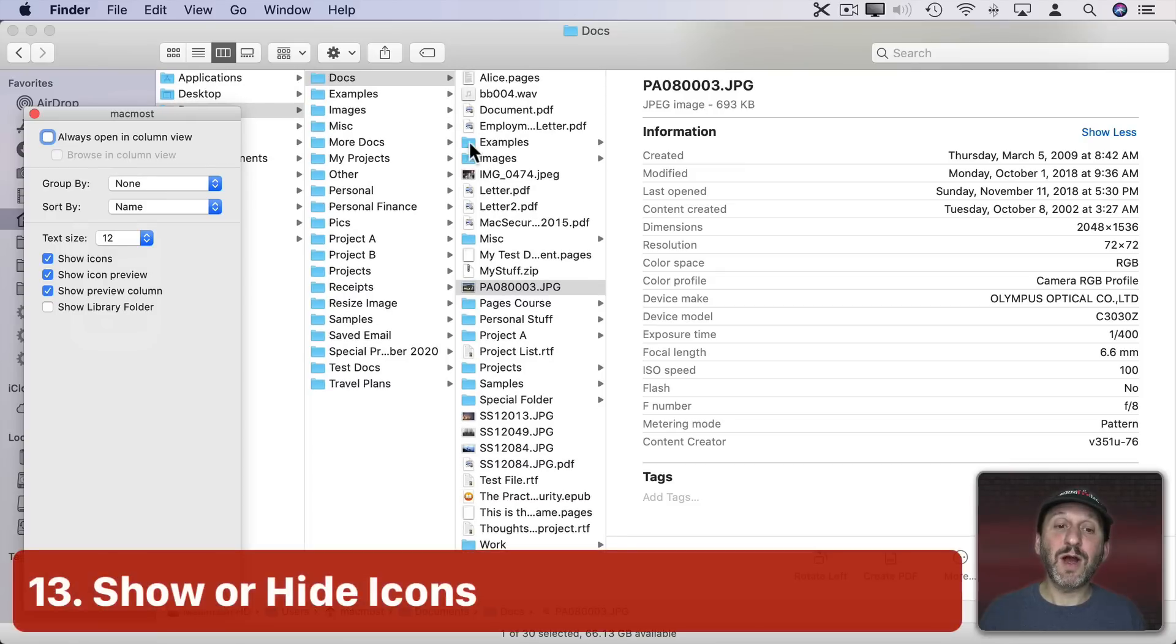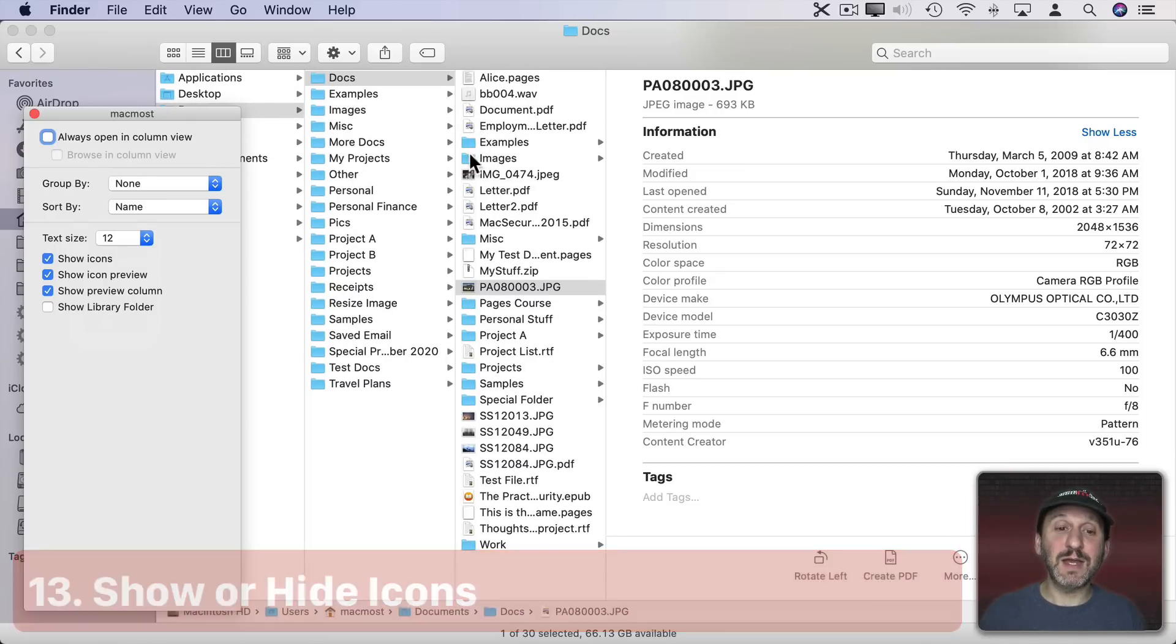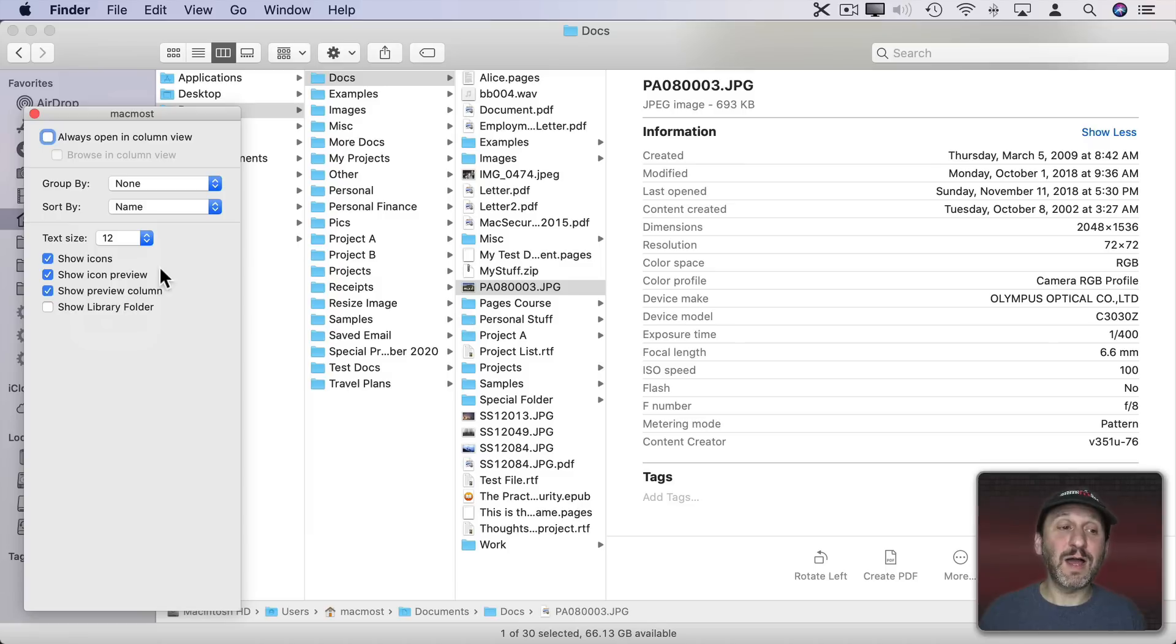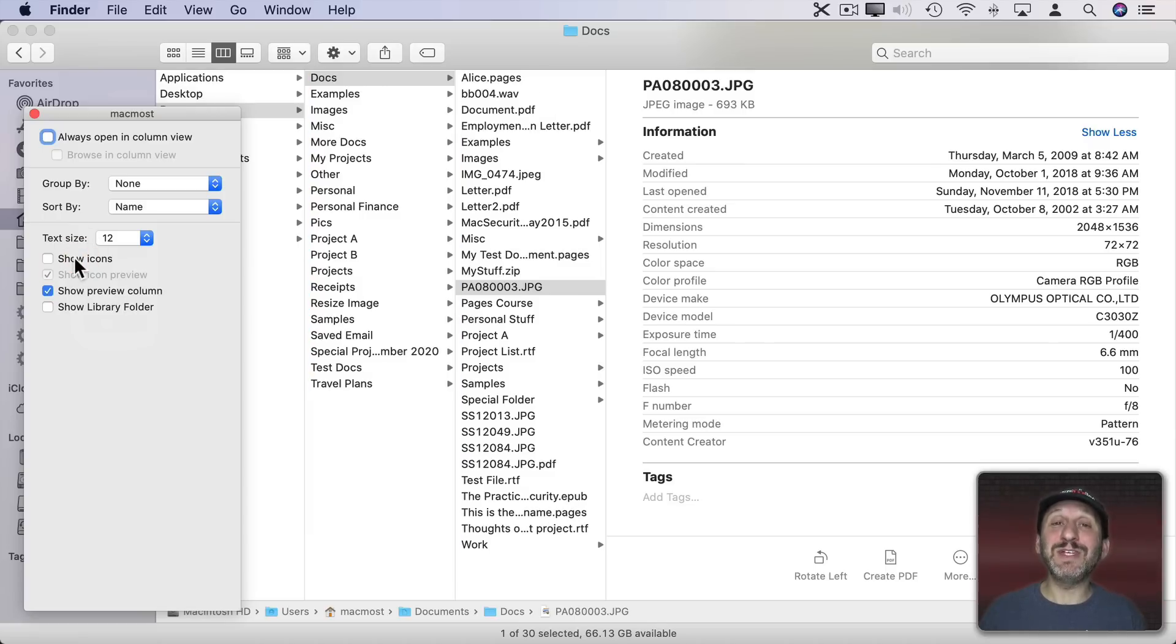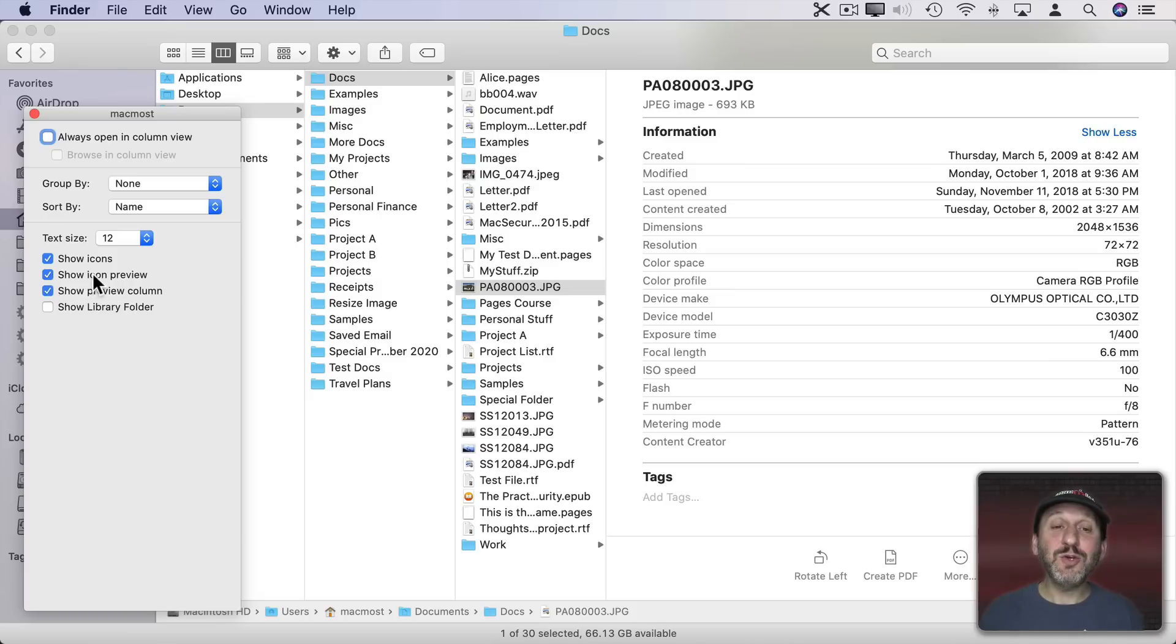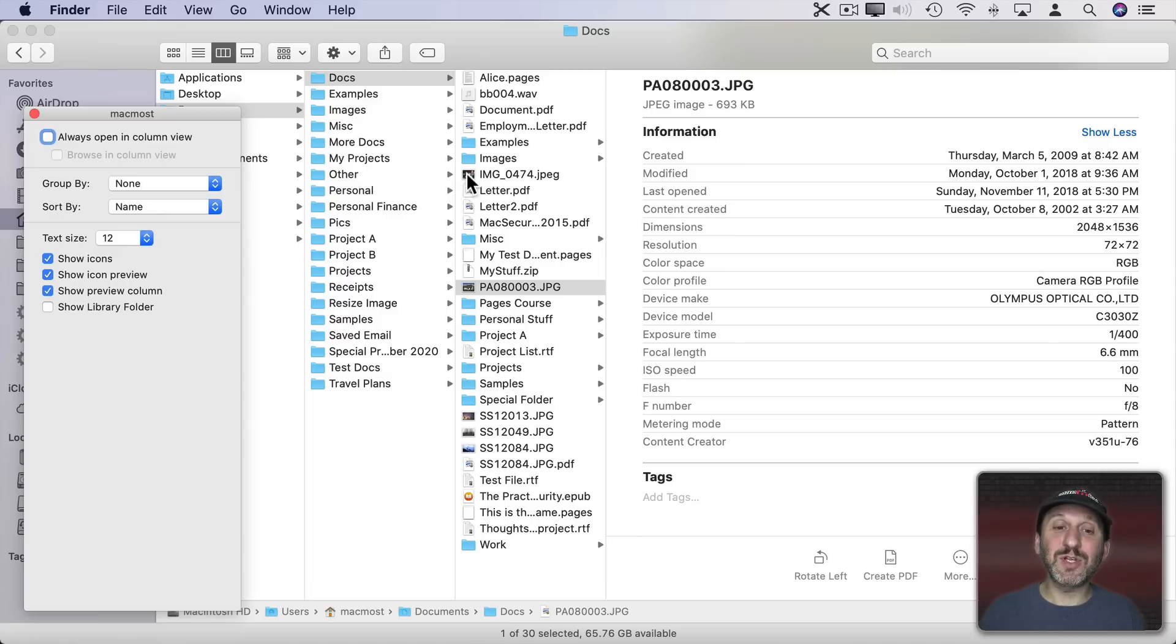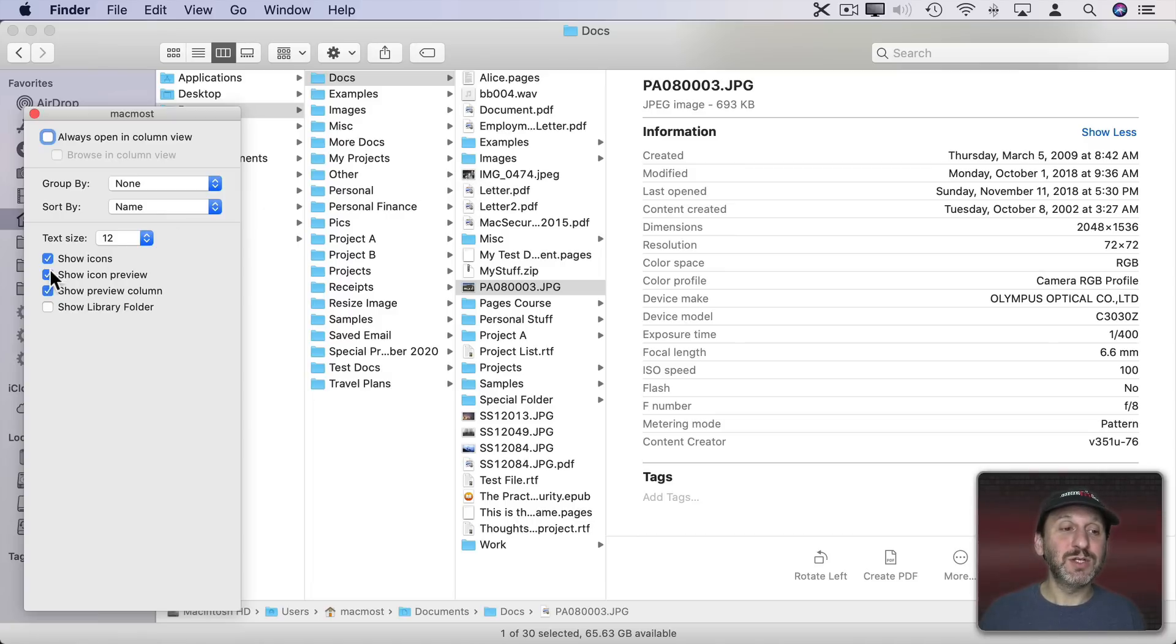Notice there are icons to the left here. Folder icons in most cases and some file icons too. If I want to get rid of those and just see the names, I can turn that off. If I do have icons on, I can decide whether or not I see little icon previews, little pictures here for images and such. I can turn that off.